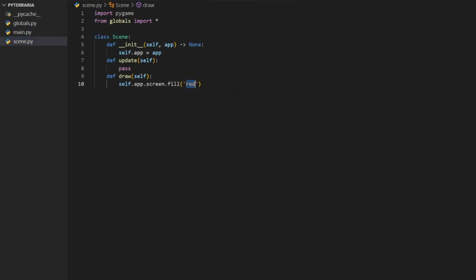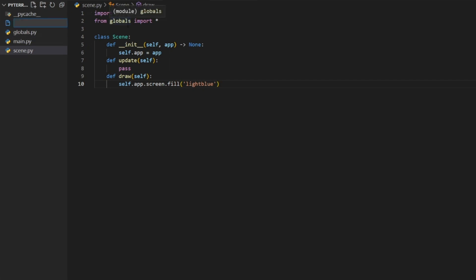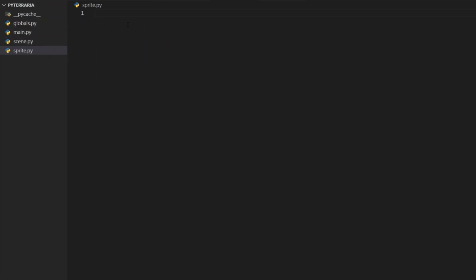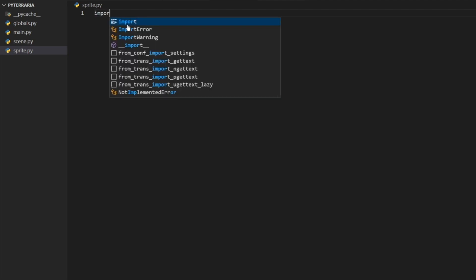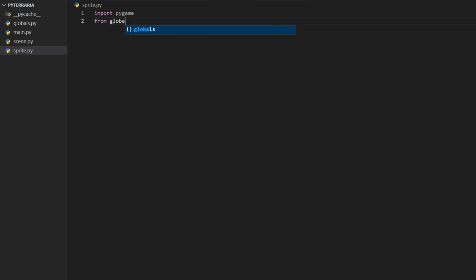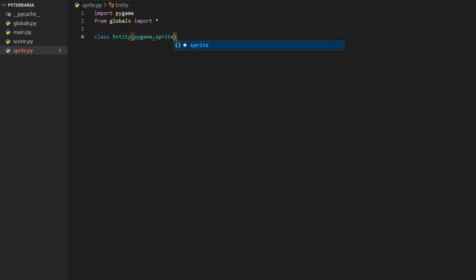Now let's make it a pleasant light blue color and create our first sprite. We'll create a new file called sprite.py. This sprite is going to inherit from Pygame's built-in sprite class. First, import Pygame and import all variables from globals. We're not going to call the class 'sprite' to avoid collisions with Pygame's sprite class — I like to call it 'entity'.